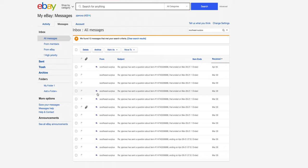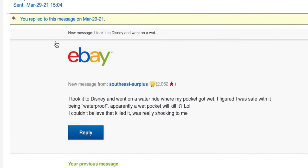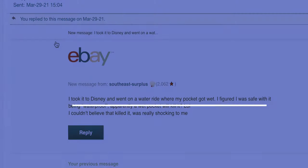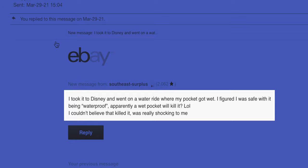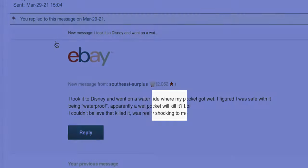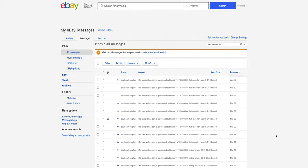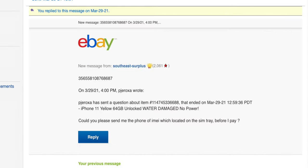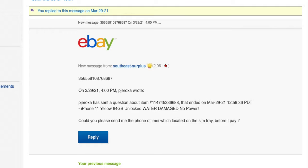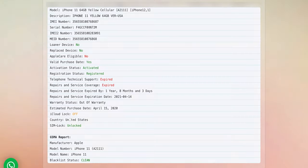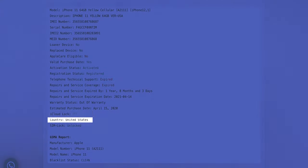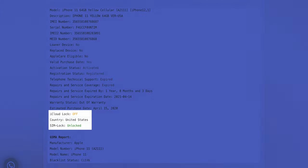After reaching out to seller, I found out that the phone got wet on a water ride at Disneyland while it was staying in a pocket. Seller also provided IMEI number and I confirmed that it was unlocked and iCloud free.